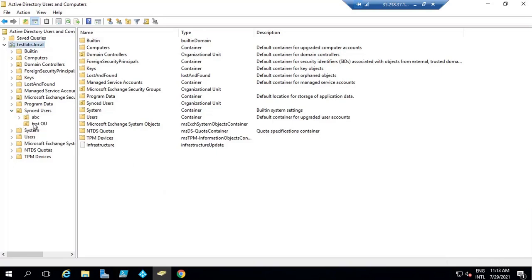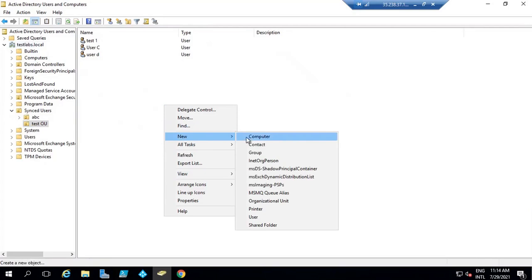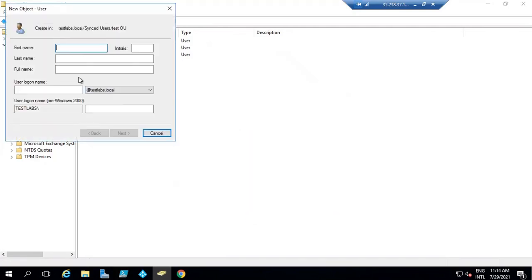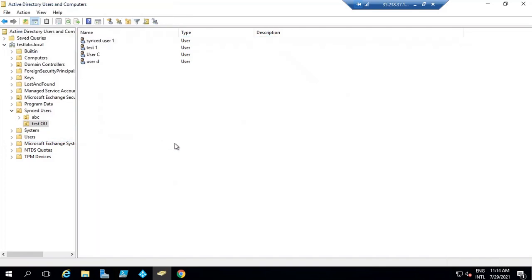Let's create one user account. From my Active Directory, I am synchronizing only the test OU. So the user accounts or objects that I create within this organizational unit — only these objects will be synchronized to Azure Active Directory. Let's create one user account within this OU and give it a name, for example, synced user1. Let's assign a password for this user. So now we have created a user account.